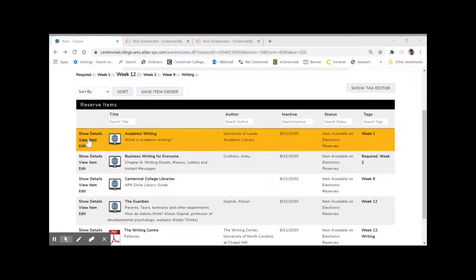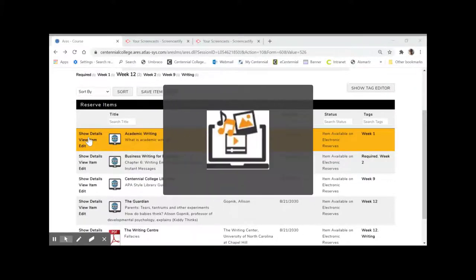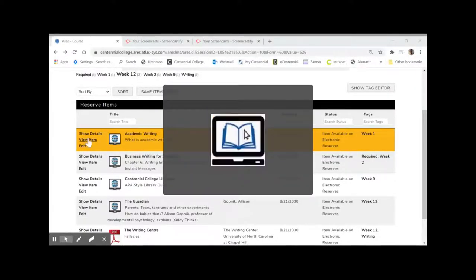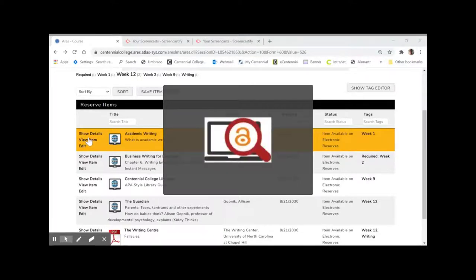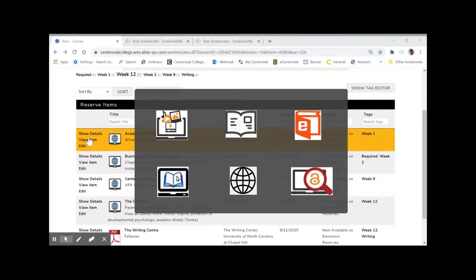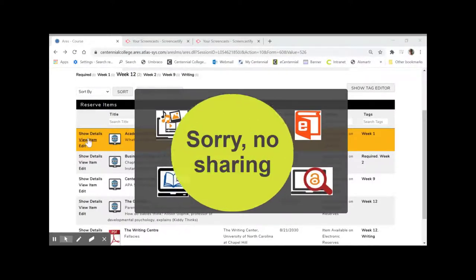Here is an example of an eReserves reading list for one section of a course. You can view, download, sort, and favorite course materials from one list. The list may include links to library resources like databases, articles, eBooks, book chapters, web links, and open educational resources. Remember, these resources are specifically for your use as an enrolled student in a course. You are not permitted to share the materials further.